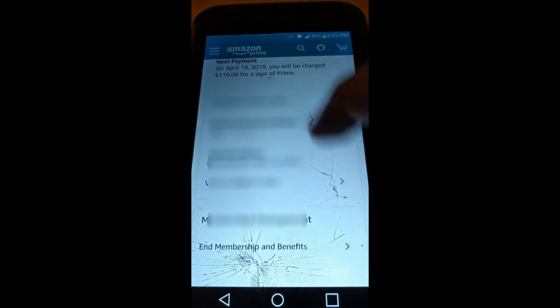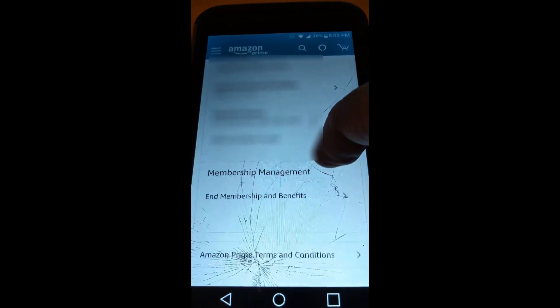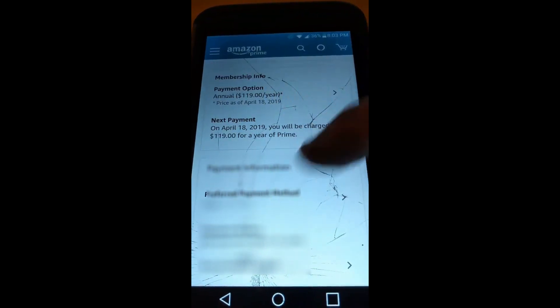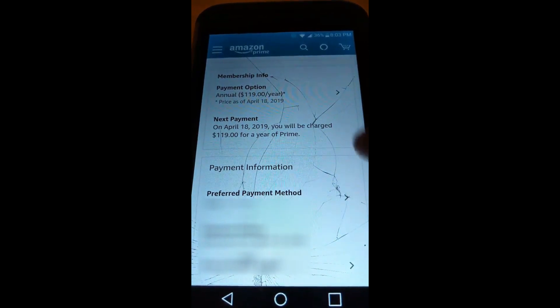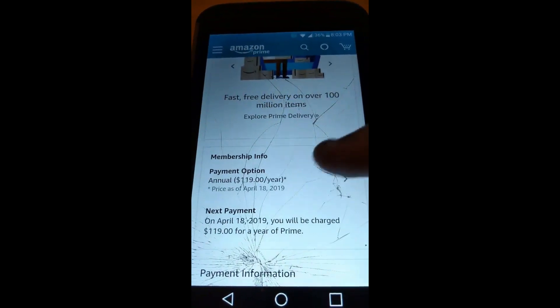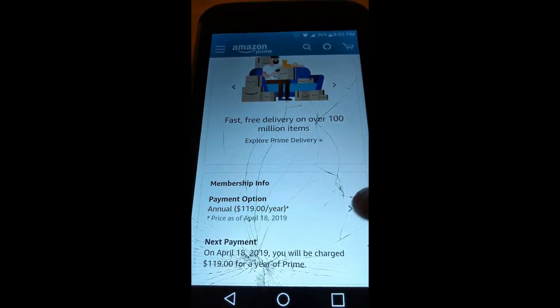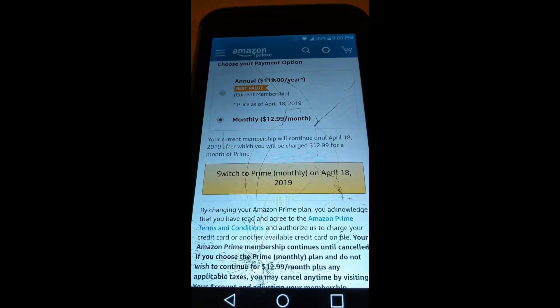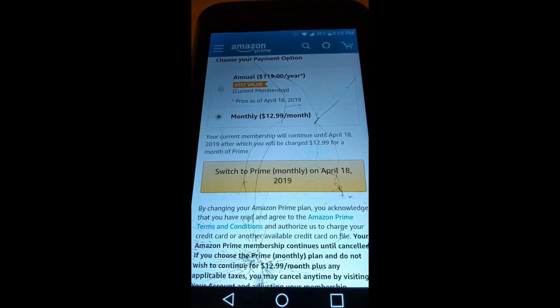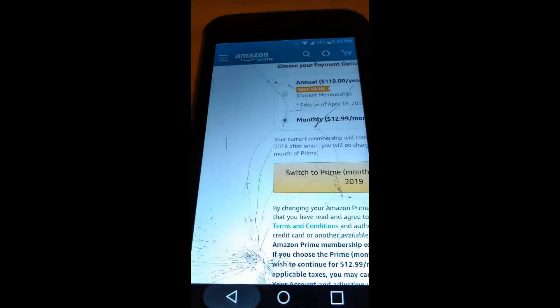Scrolling further down, it shows your membership options — you can change your payment preferences, change the payment method, or change it to monthly billing. Though I wouldn't recommend that because you save money by paying yearly.